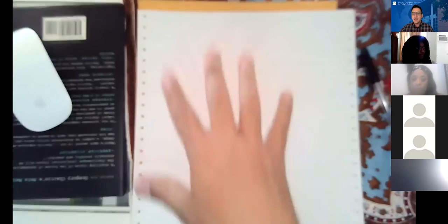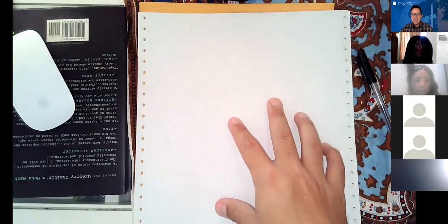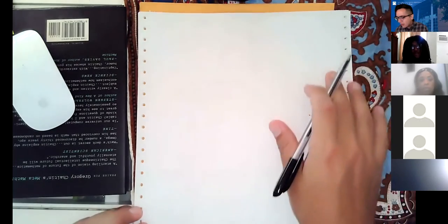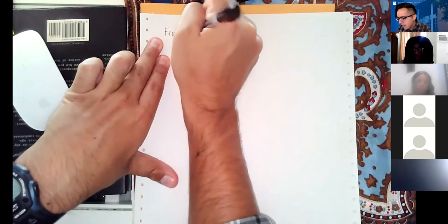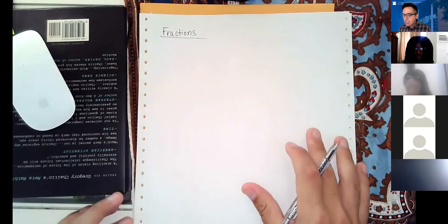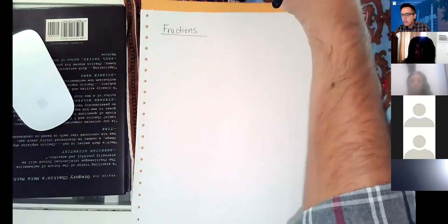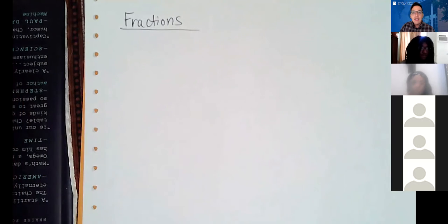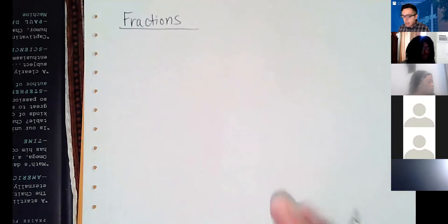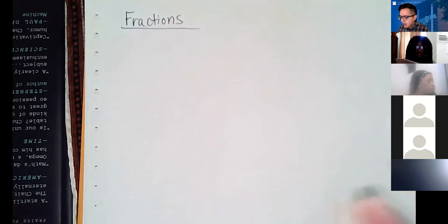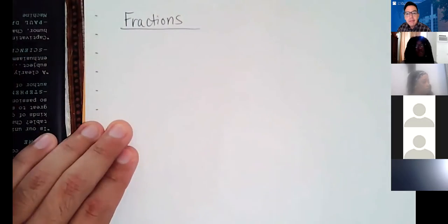Okay, can you guys see what's on my screen? Yeah, this white paper here. All right, today we're going to talk about fractions, but at the top of this lecture we really need to talk about numbers in general. If at any point you cannot see clearly what I'm writing, just let me know and I can zoom in and out. So the first thing we need to talk about is how numbers work on the number line.